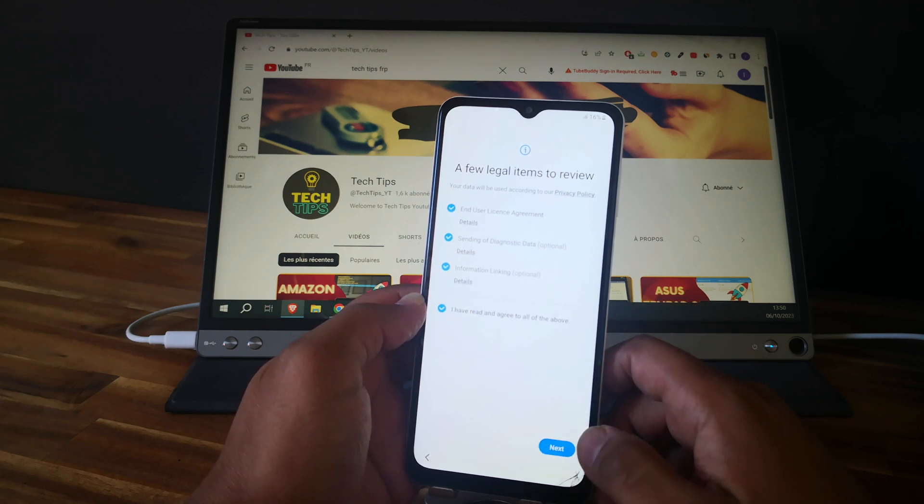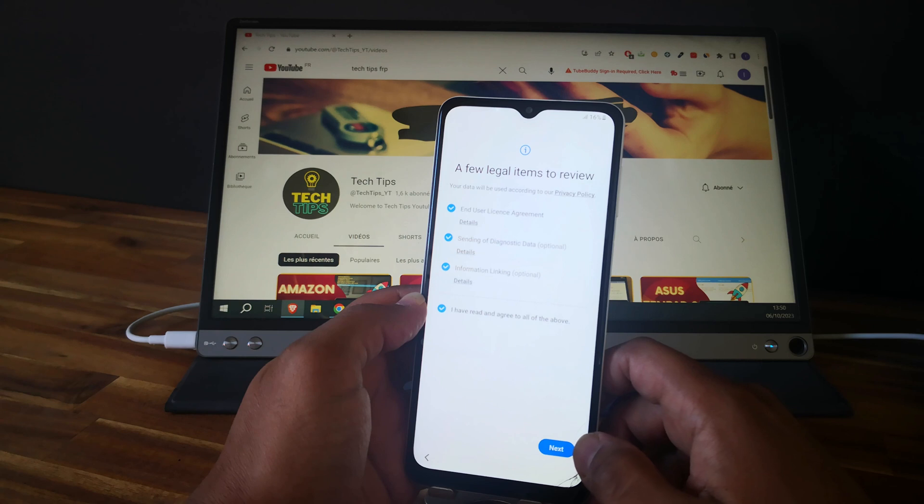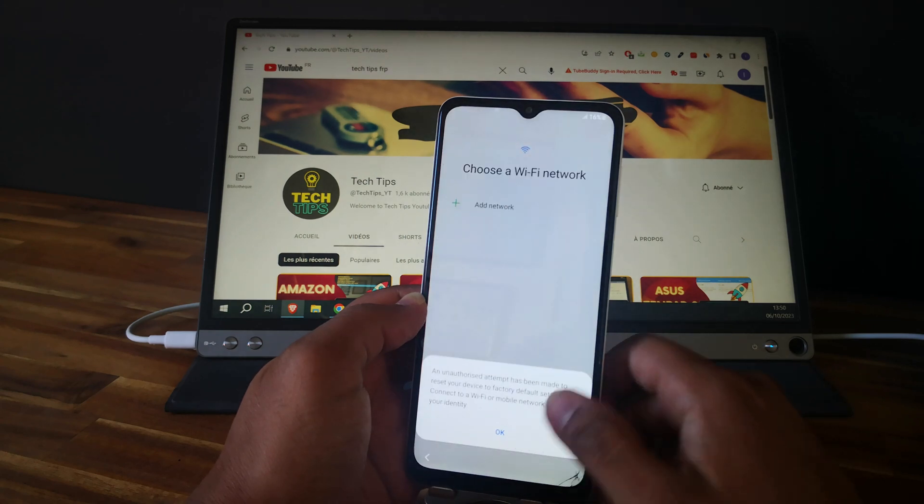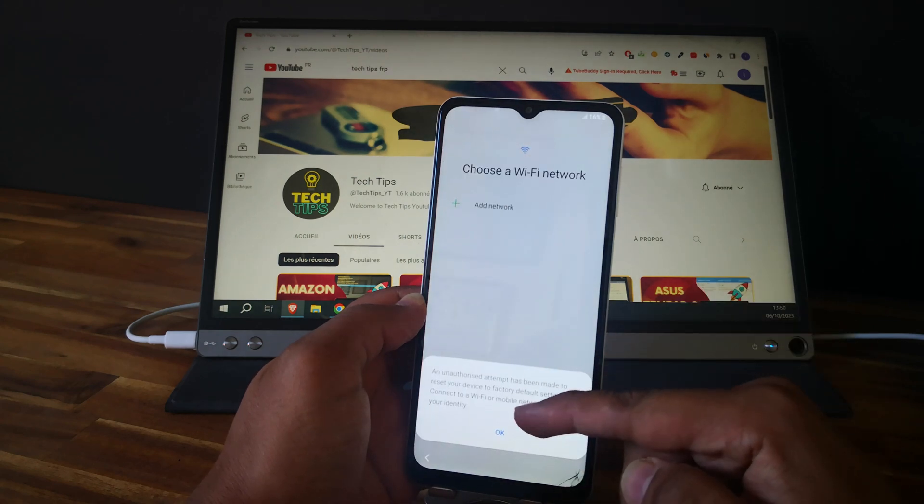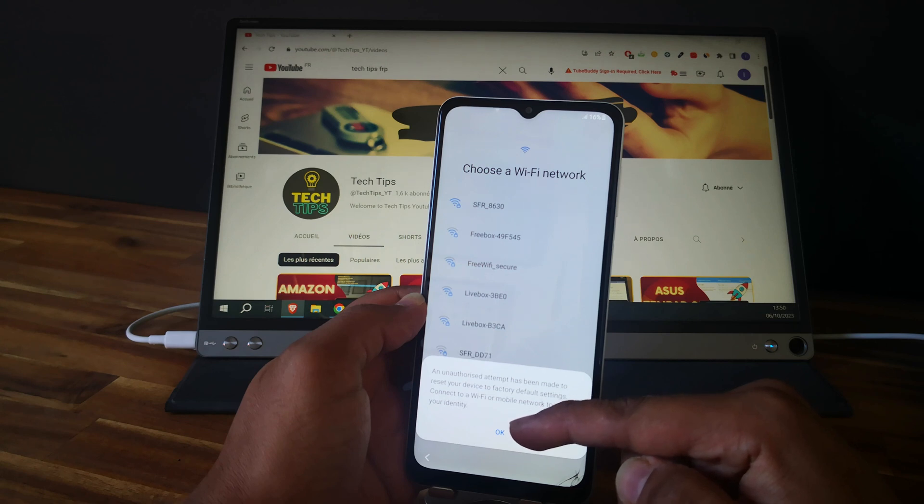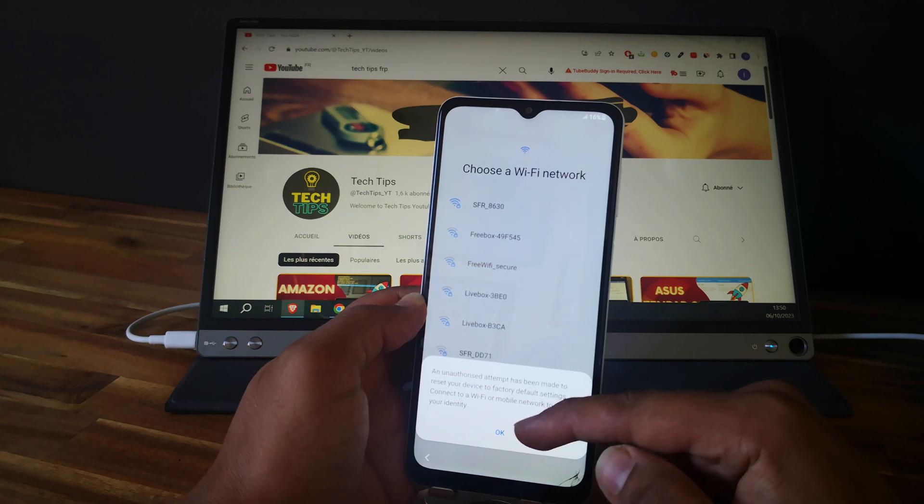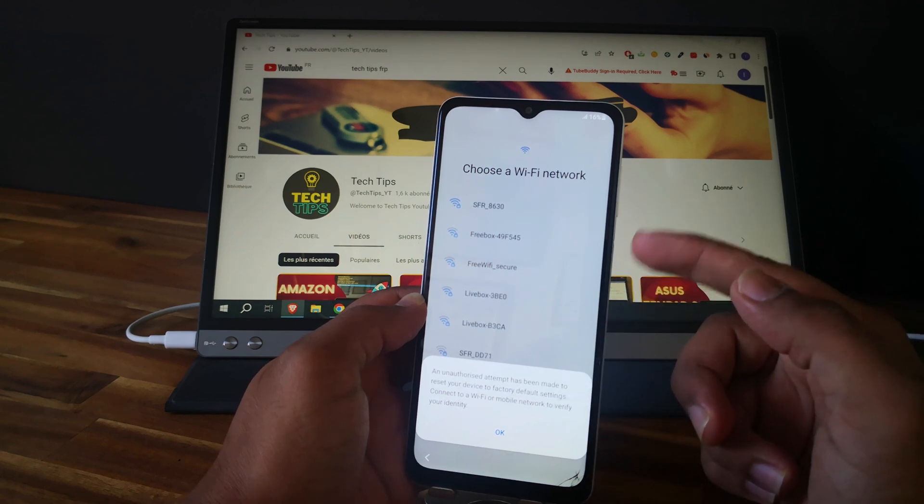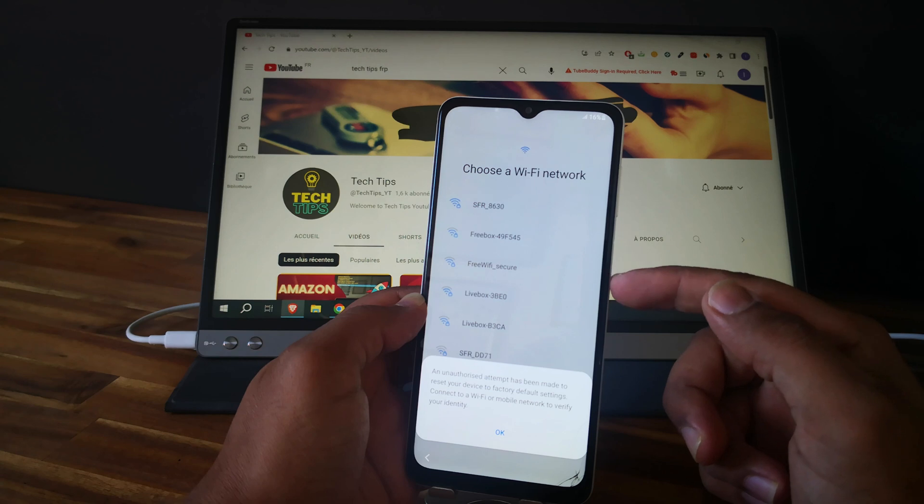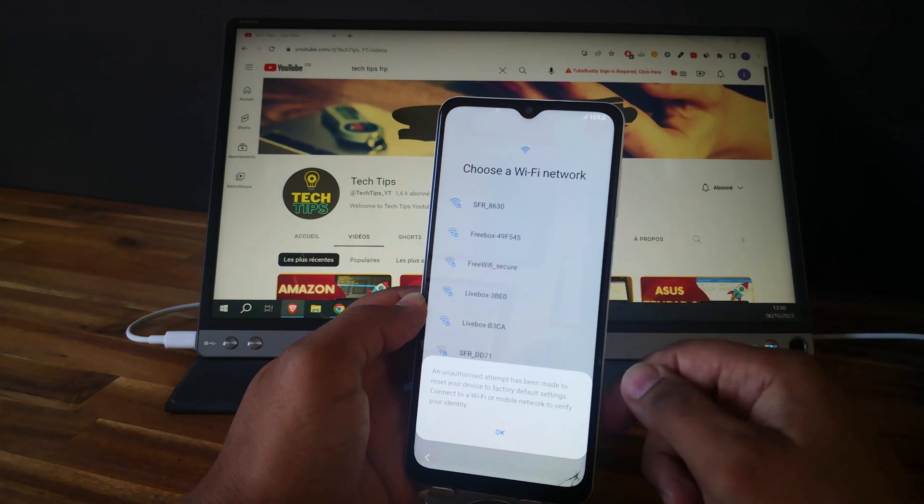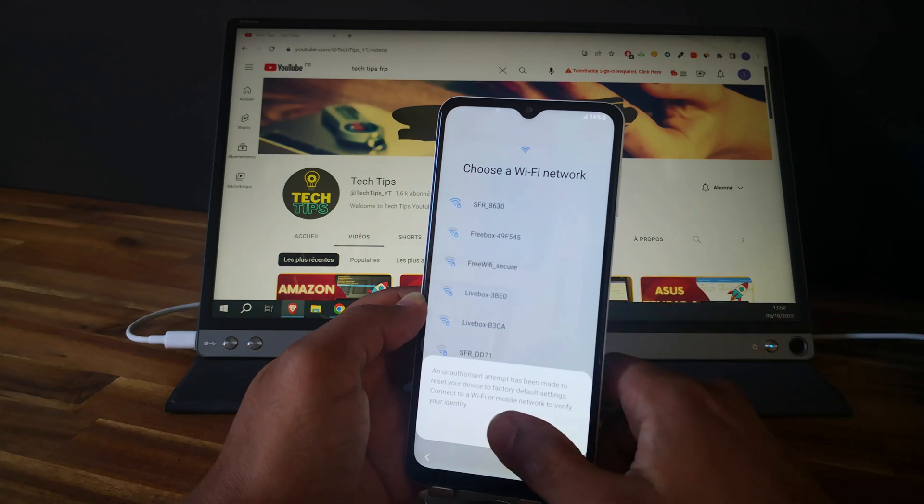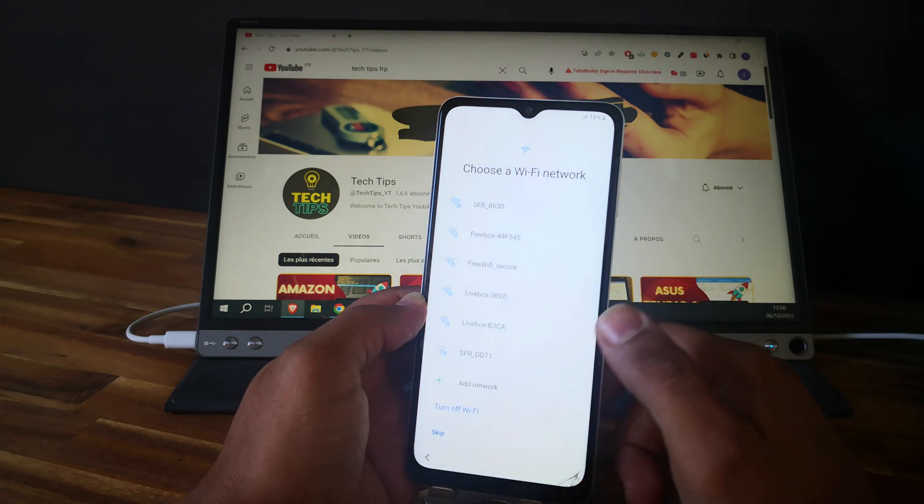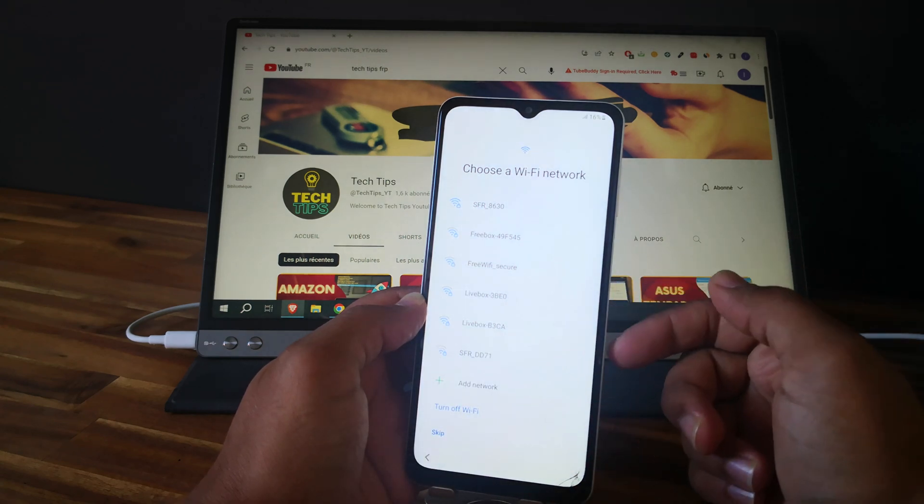Click on next. As you can see, this is the FRP warning. It means that the phone is locked to a Google account and we need to unlock it. I will show you in another video how to do that.